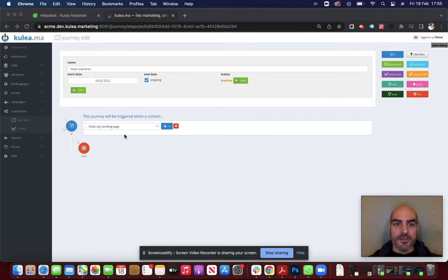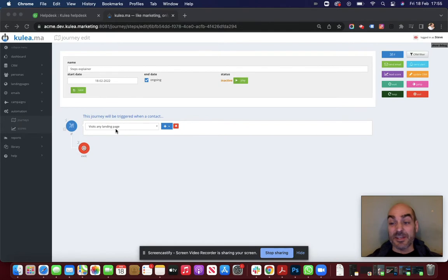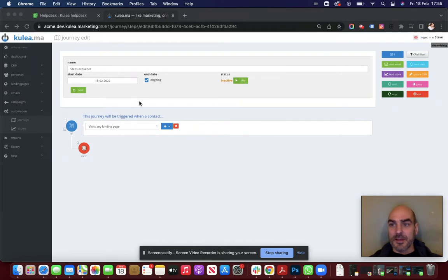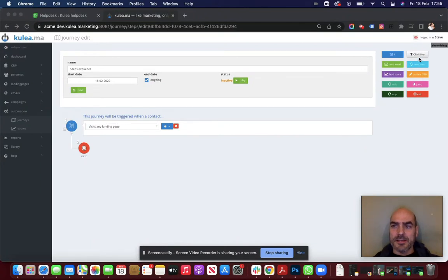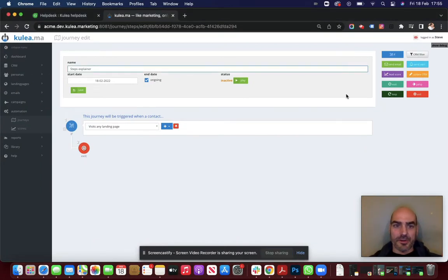So we've already got in this particular example a trigger, and that trigger is visits any landing page. So let's work with that and see what we can do for steps. So steps are added over here with the steps panel, and what we might do is let's just drop in a trigger.